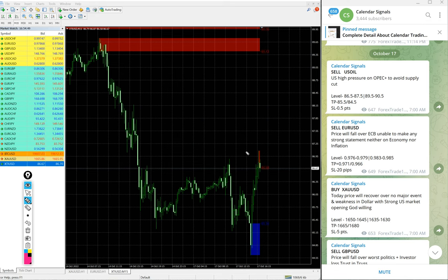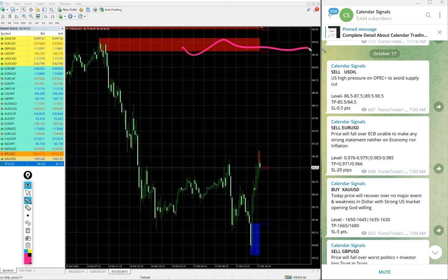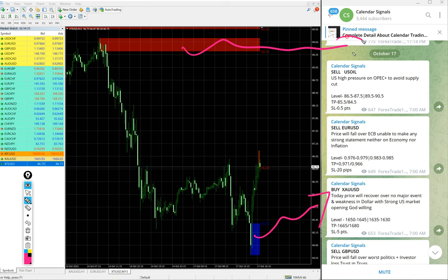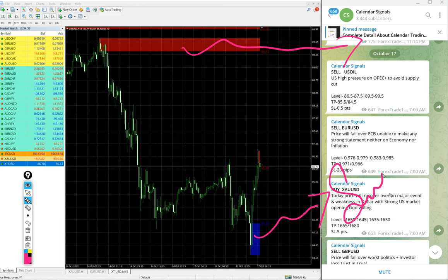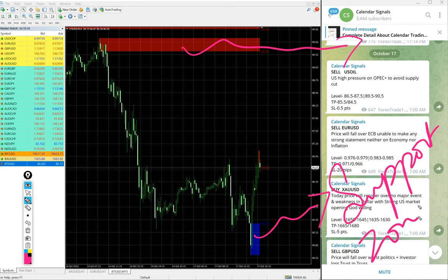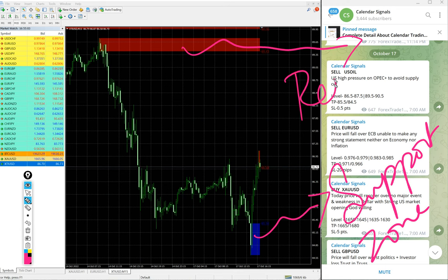Like this, you can see on this chart. You see this red highlighted area and blue highlighted area. What it means is this blue highlighted area is the support zone and this red highlighted area is the resistance zone.